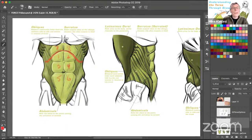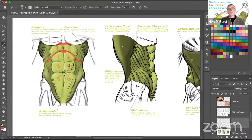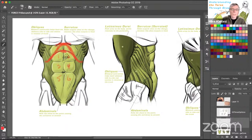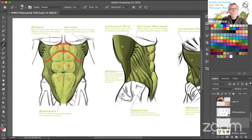Those upper two abs are the buffer between the bottom of the pectoralis and the bottom of the rib cage. You want to make sure you're aware of that space. A common mistake in mentoring is students will take the rib cage and go right up to the bottom of the abs — you don't want to do that. Make sure you keep this buffer of space in there.